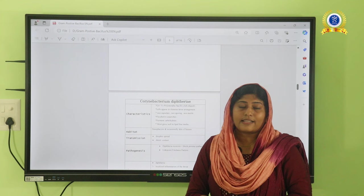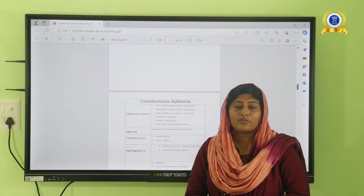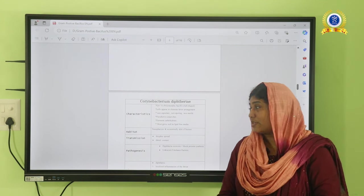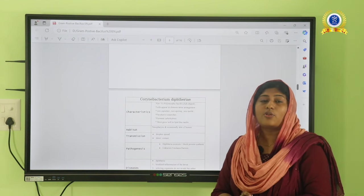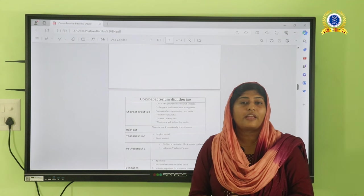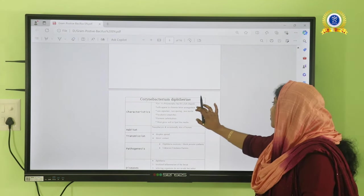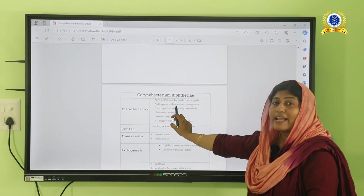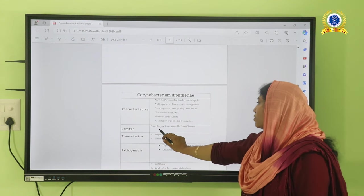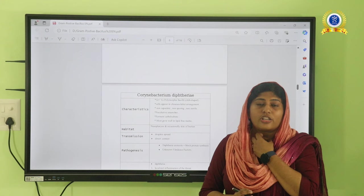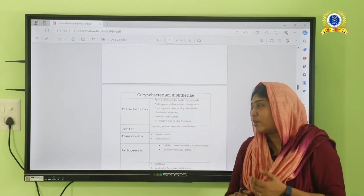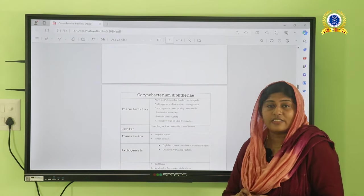Corynebacterium diphtheriae has characteristic granules called polychromatic granules, also known as volutin granules, Babes-Ernst granules, or metachromatic granules. To detect these granules, Albert stain is used; Ponder or Neisser stain can also be used. The organism shows a characteristic Chinese letter pattern arrangement. It usually invades the nasopharyngeal region, and the disease is transmitted through aerosol inhalation or direct contact with an infected person.